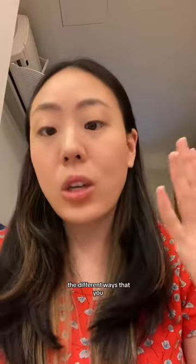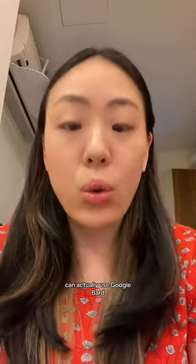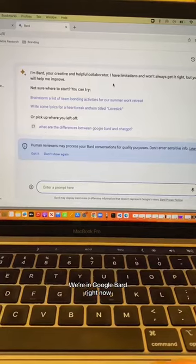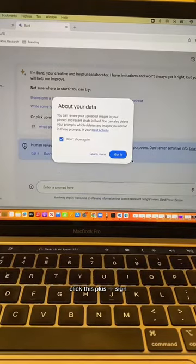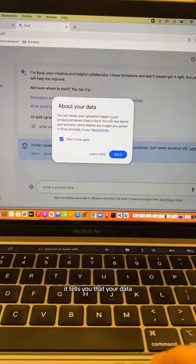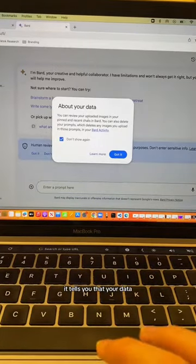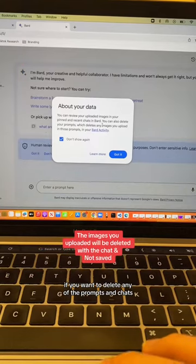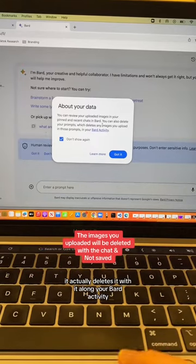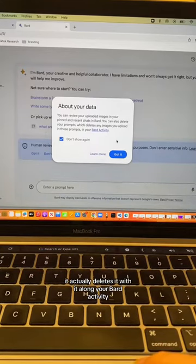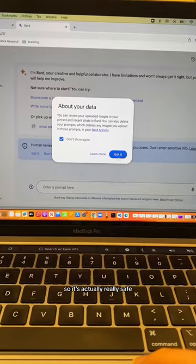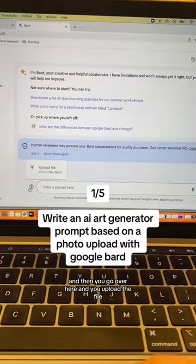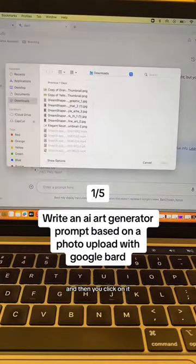We're in Google Bard right now, and you're just going to click this plus sign. It tells you that your data — if you want to delete any of the prompts and chats — it actually deletes it along with your Bard activity, so it's actually really safe. Then you click on it and go over here to upload the file.